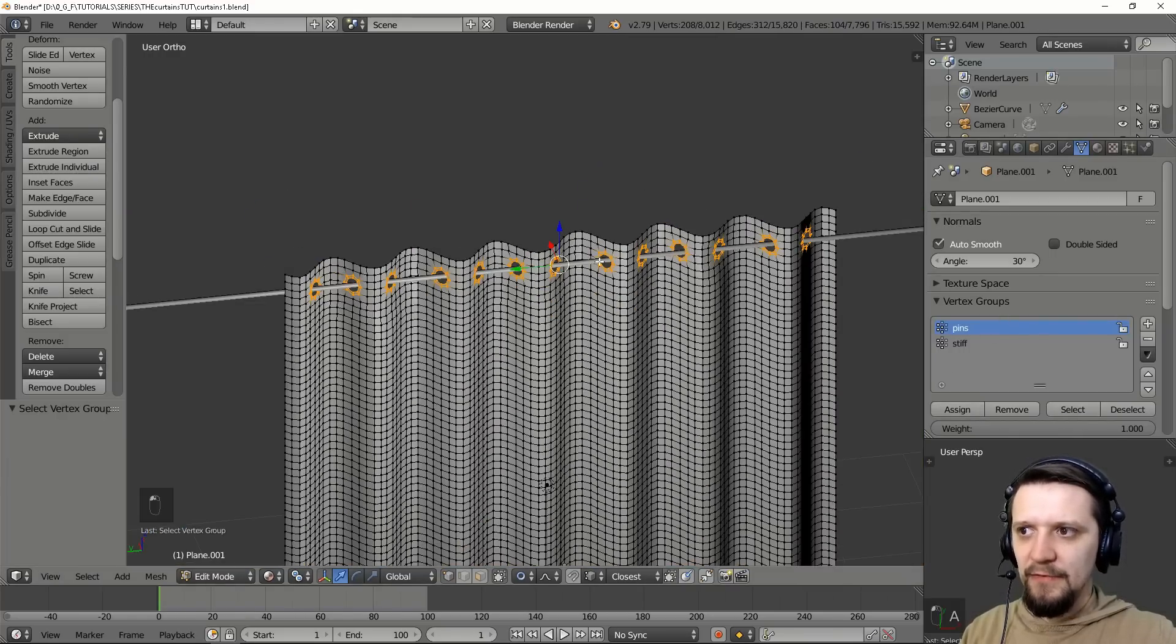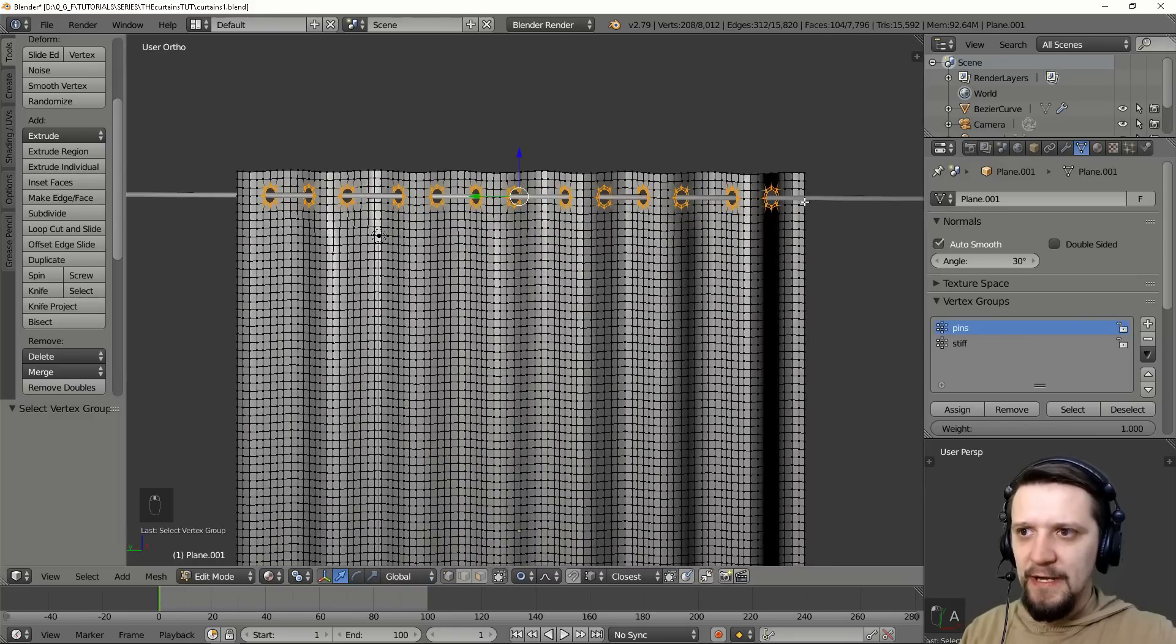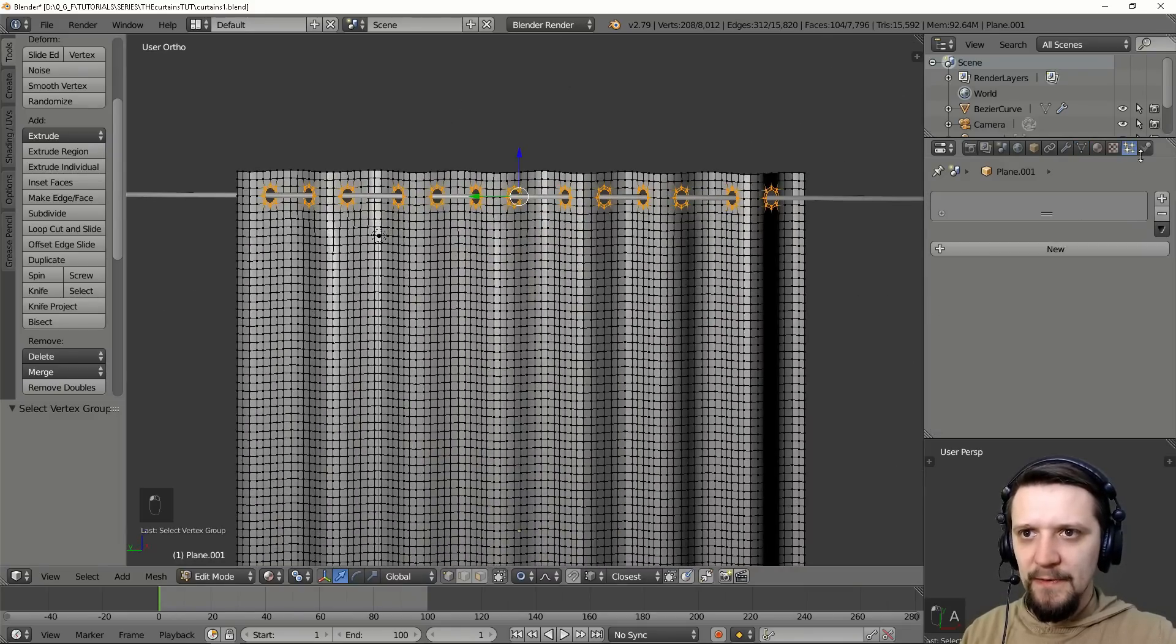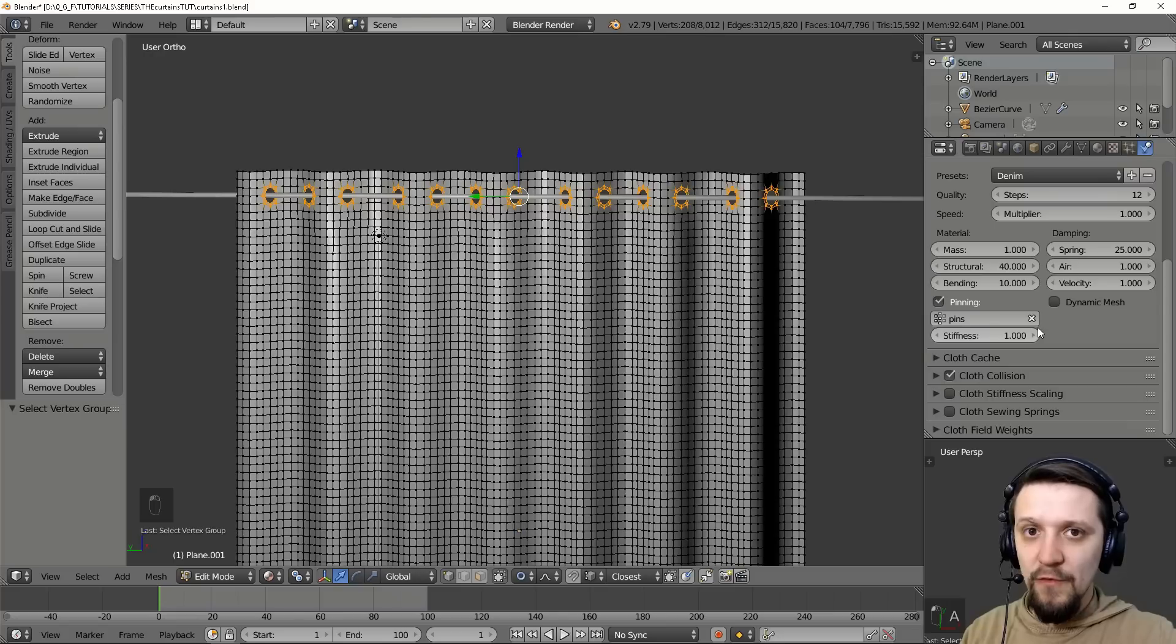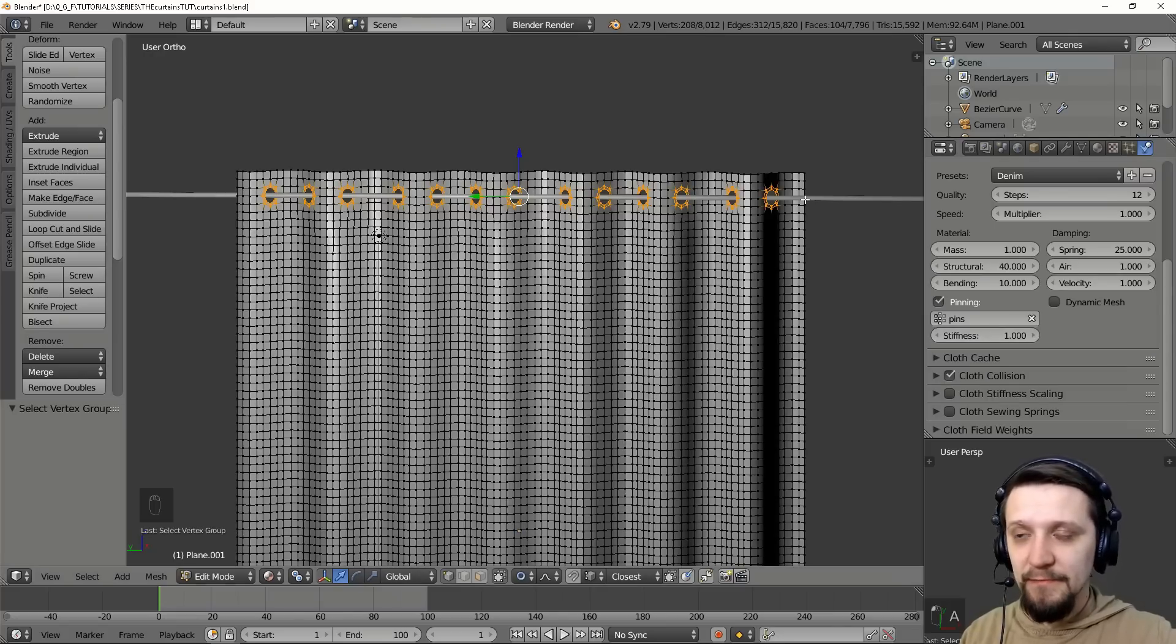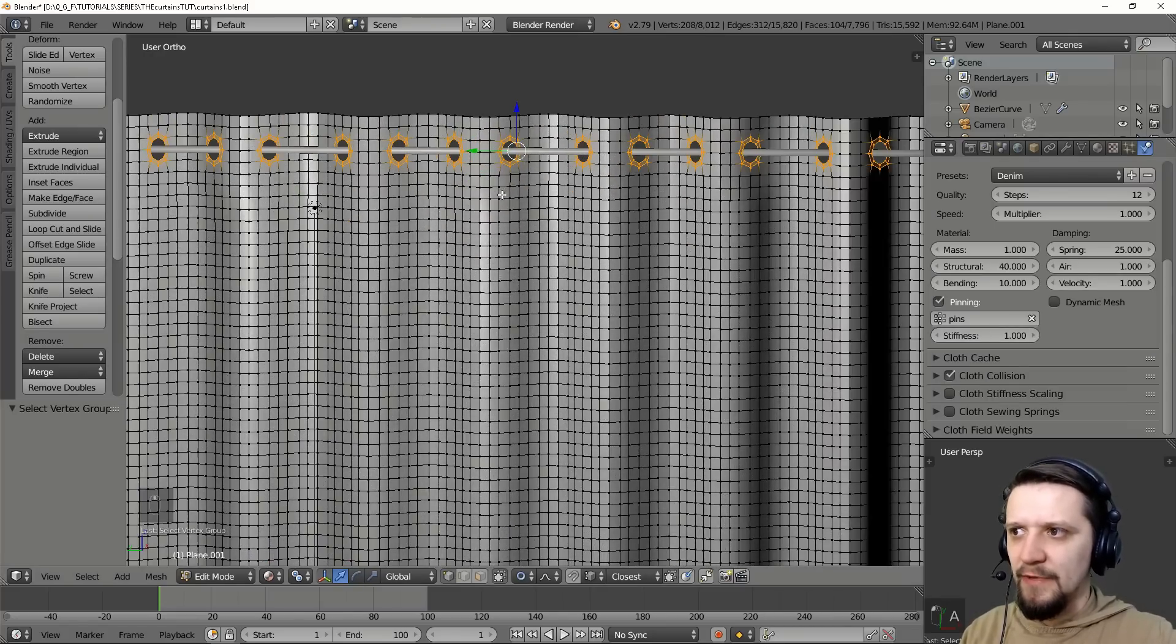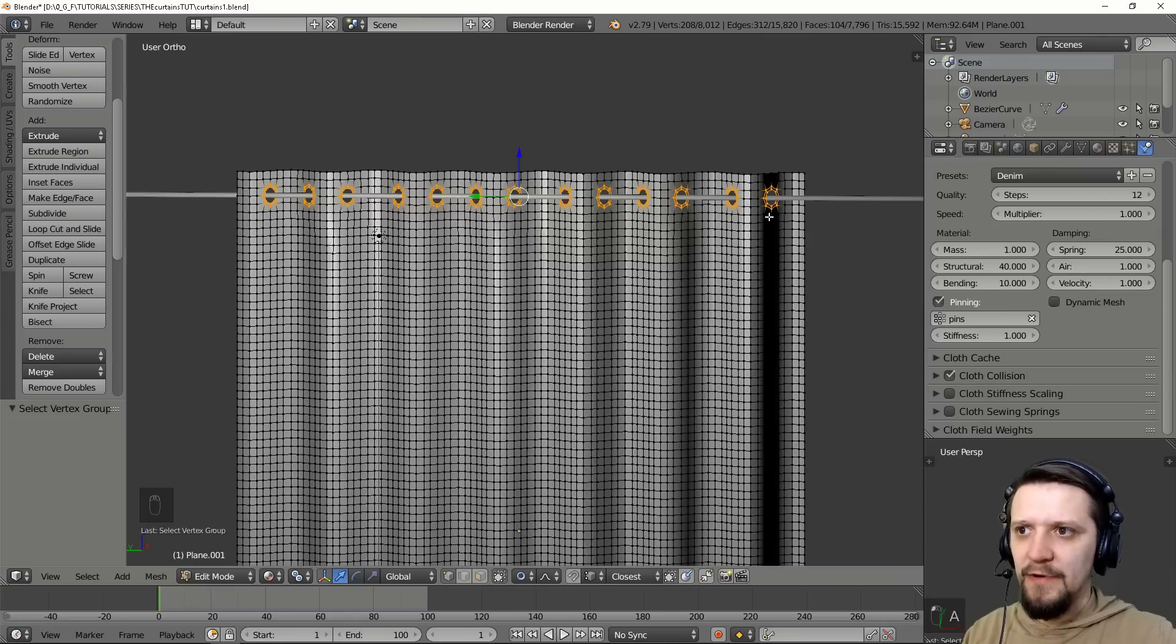So pins will be set to stiffness of one. That means that they will not move at all during the simulation. And it's okay. We'll later on adapt this a little bit to the rod so that it's hanging on the rod.